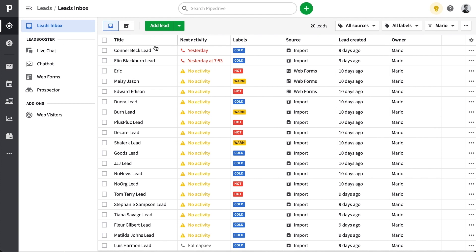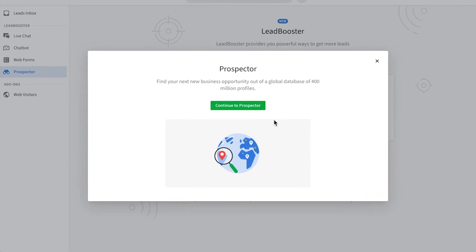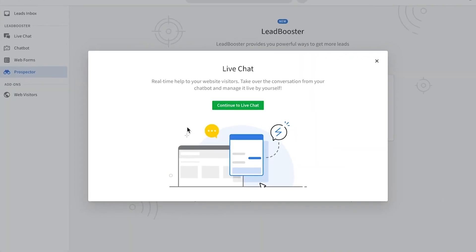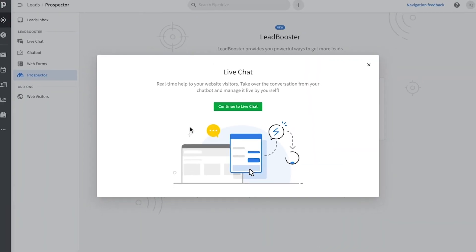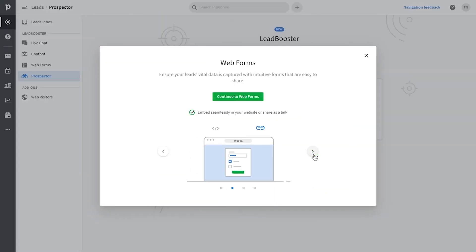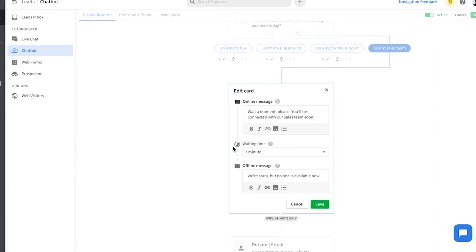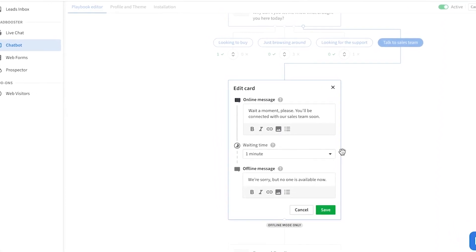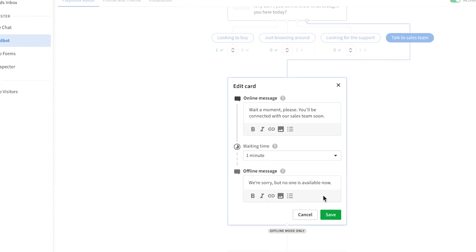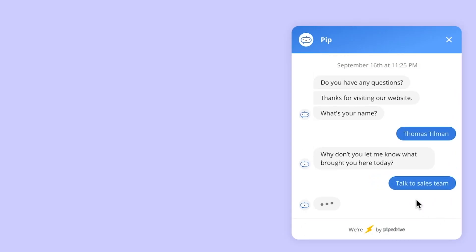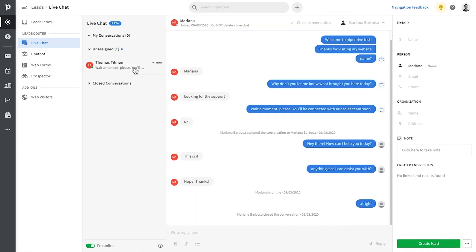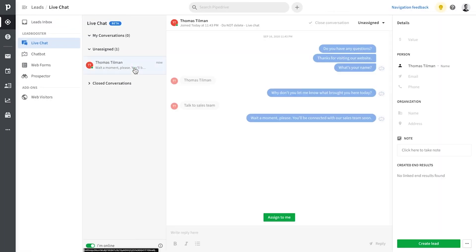But additionally, you can get the web visitors add-on and the lead booster add-on, which includes several tools for lead generation and qualification. First, let's talk about lead booster. Part of lead booster is the chat bot. Just tailor the chat bot's questions and responses to your needs according to the different web pages you would have. And depending on the visitor's answers, it will qualify them immediately and route them to your sales reps.